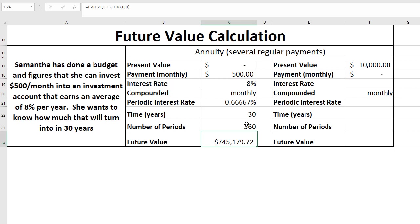As you can see, if you have a long enough time to invest, it's pretty easy to have a sizable sum after a long period of time.